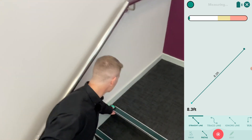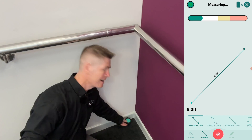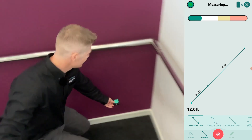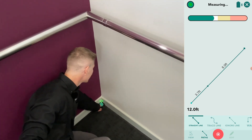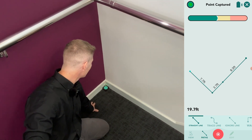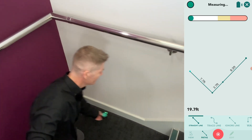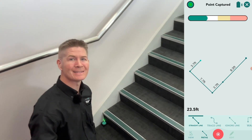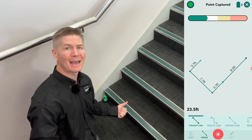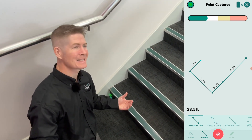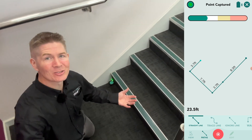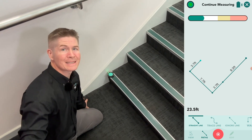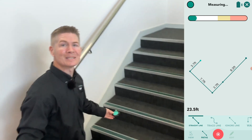Continuing now across to this corner of the landing — place it in nice and snug. And the next corner, place it down nice and gently, snug right into the corner. The light goes from red to green — point captured. The light is red when I'm in motion with the device, then when it is placed down and still, the light turns green and after a moment the point is captured.